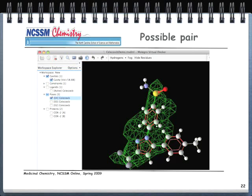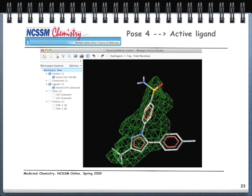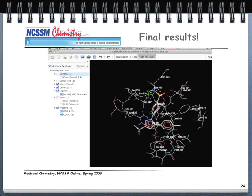I chose pose number four and the cavity with a volume of 58.88 as the most likely candidates to pursue further. Since pose number four really looked like the best fit, I Control-clicked on that pose and selected Convert Pose to Active Ligand. Now, as far as the software is concerned, pose number four is the active ligand, and any time I ask the software to do something with the active ligand it will perform calculations on pose number four. You can see I now only have two poses left under the Pose Organizer, since one has been converted to the active ligand.